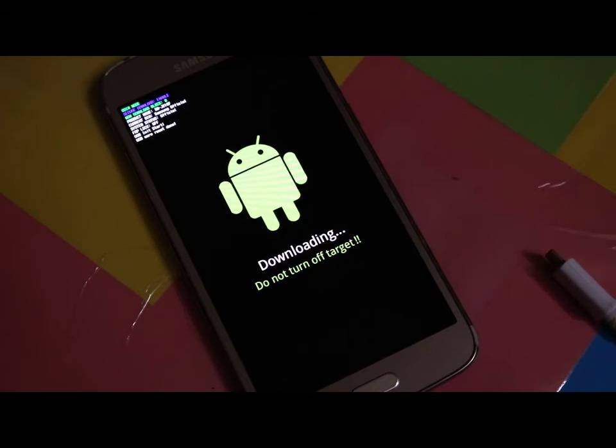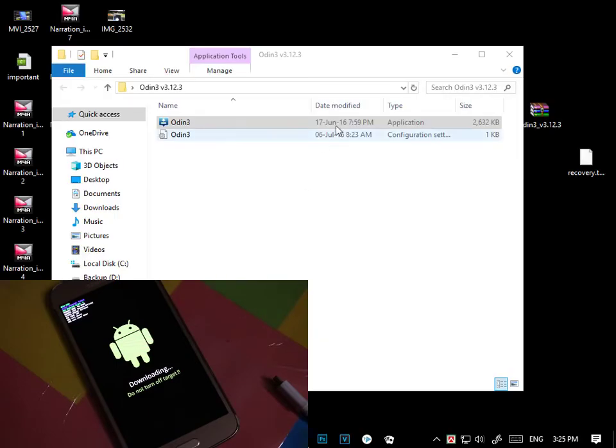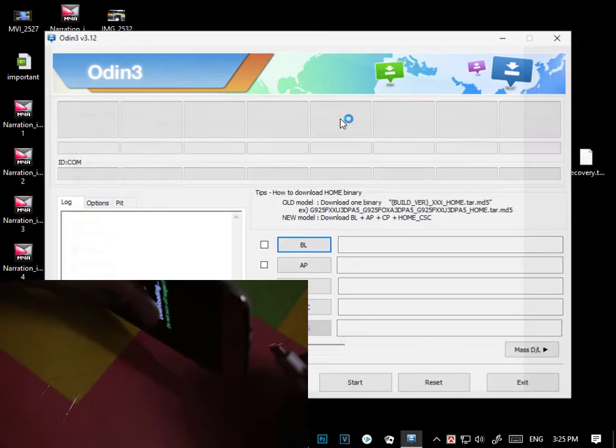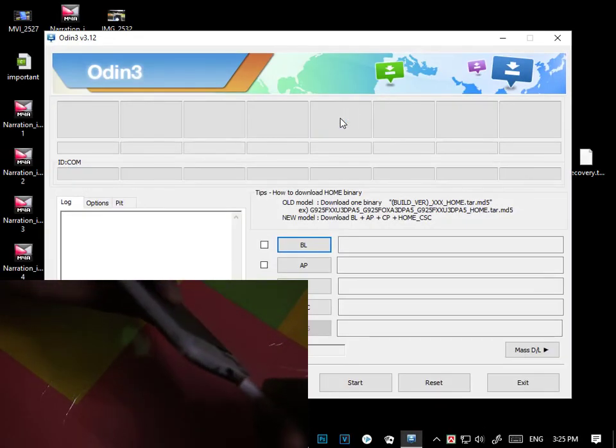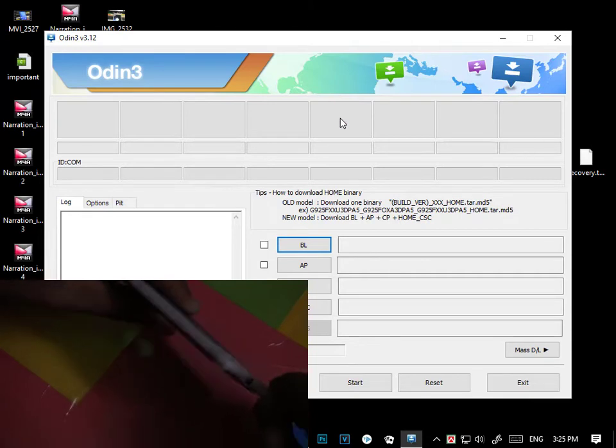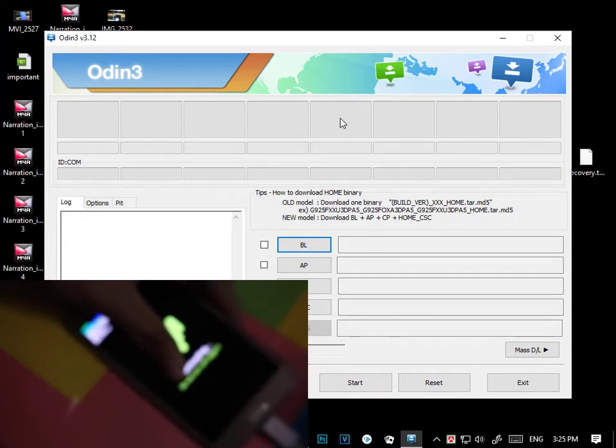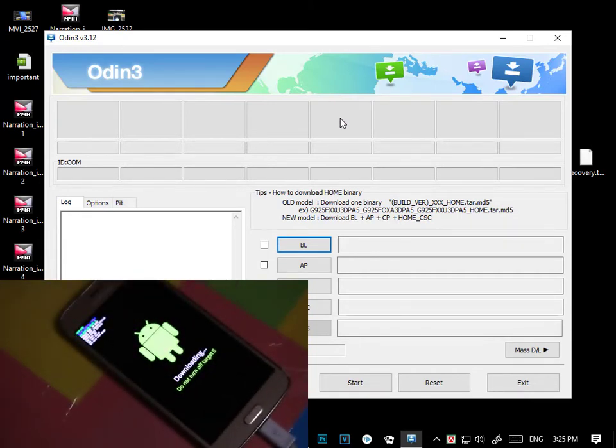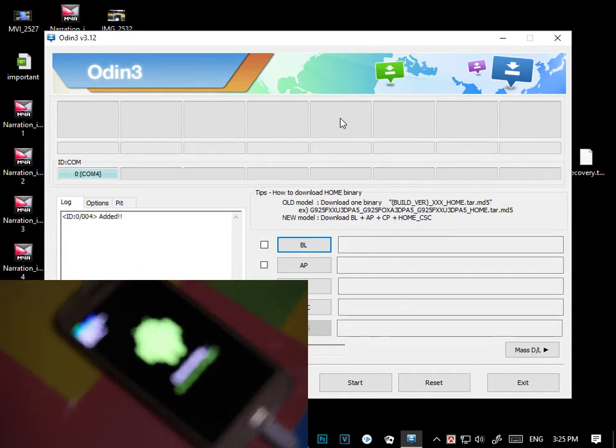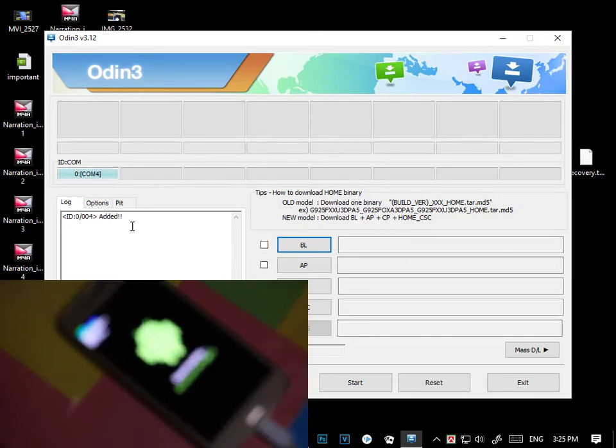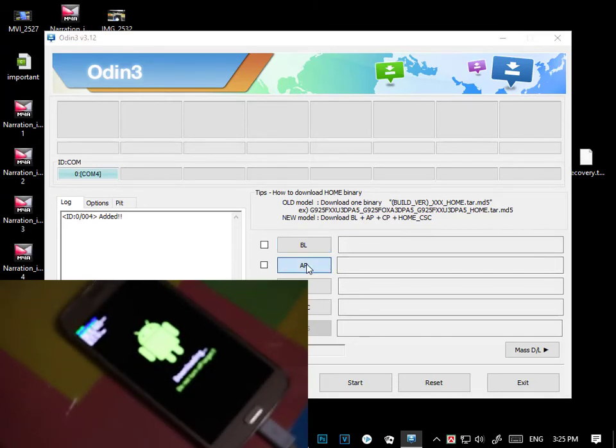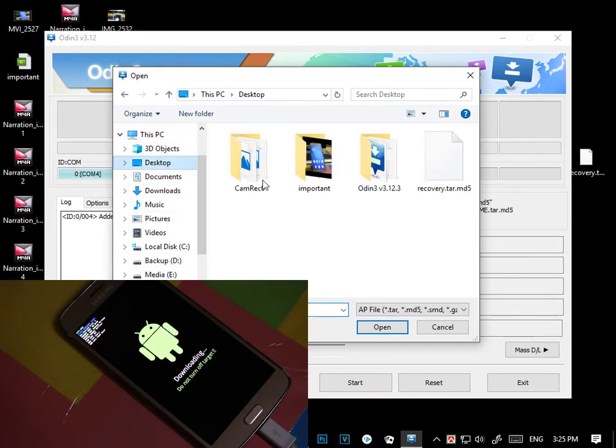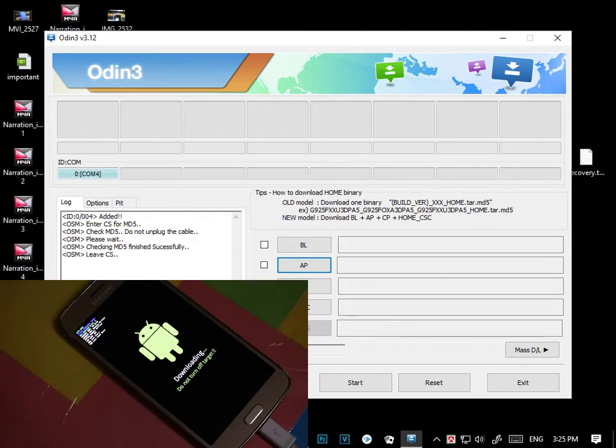Now open Odin and connect your phone with your PC. You will get that it is added. Now click AP and select the downloaded recovery file, and open. Select start.